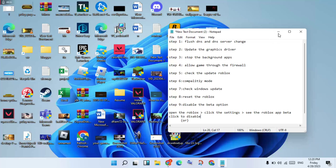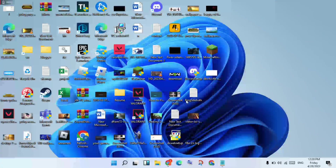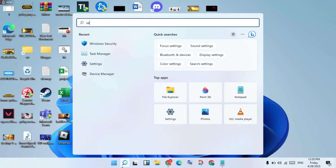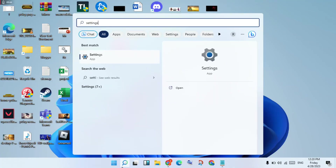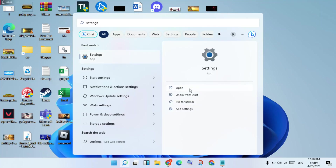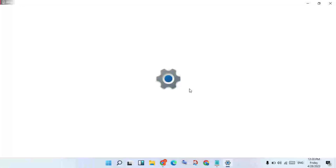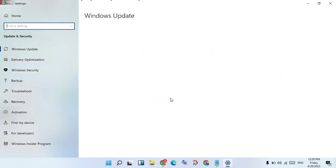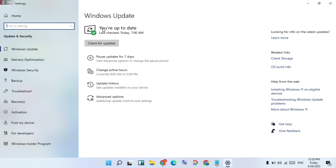Go to Settings, click Open, then click Update and Security. This is step 7 — check your Windows updates. If it shows already updated, proceed to the next step.